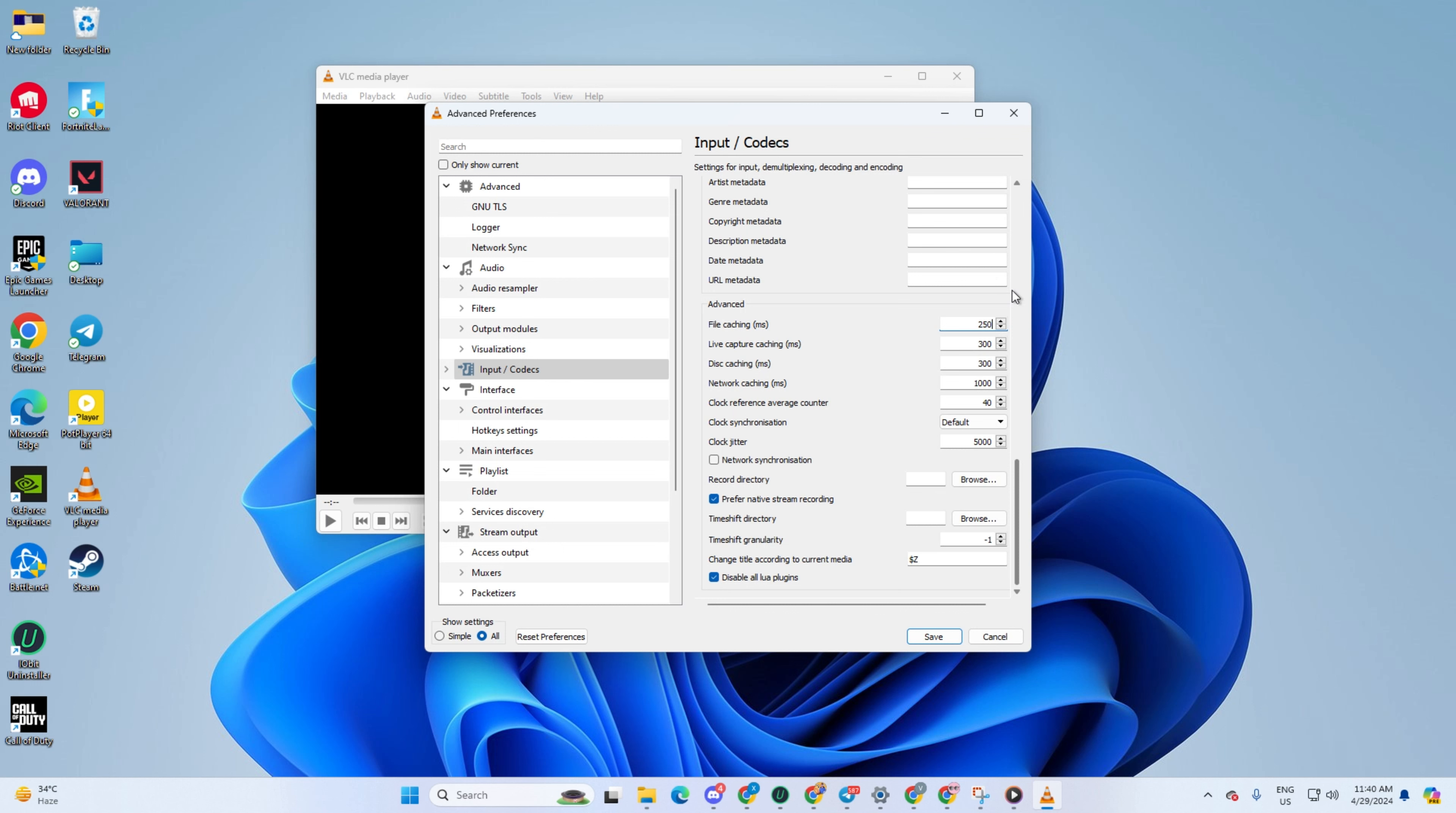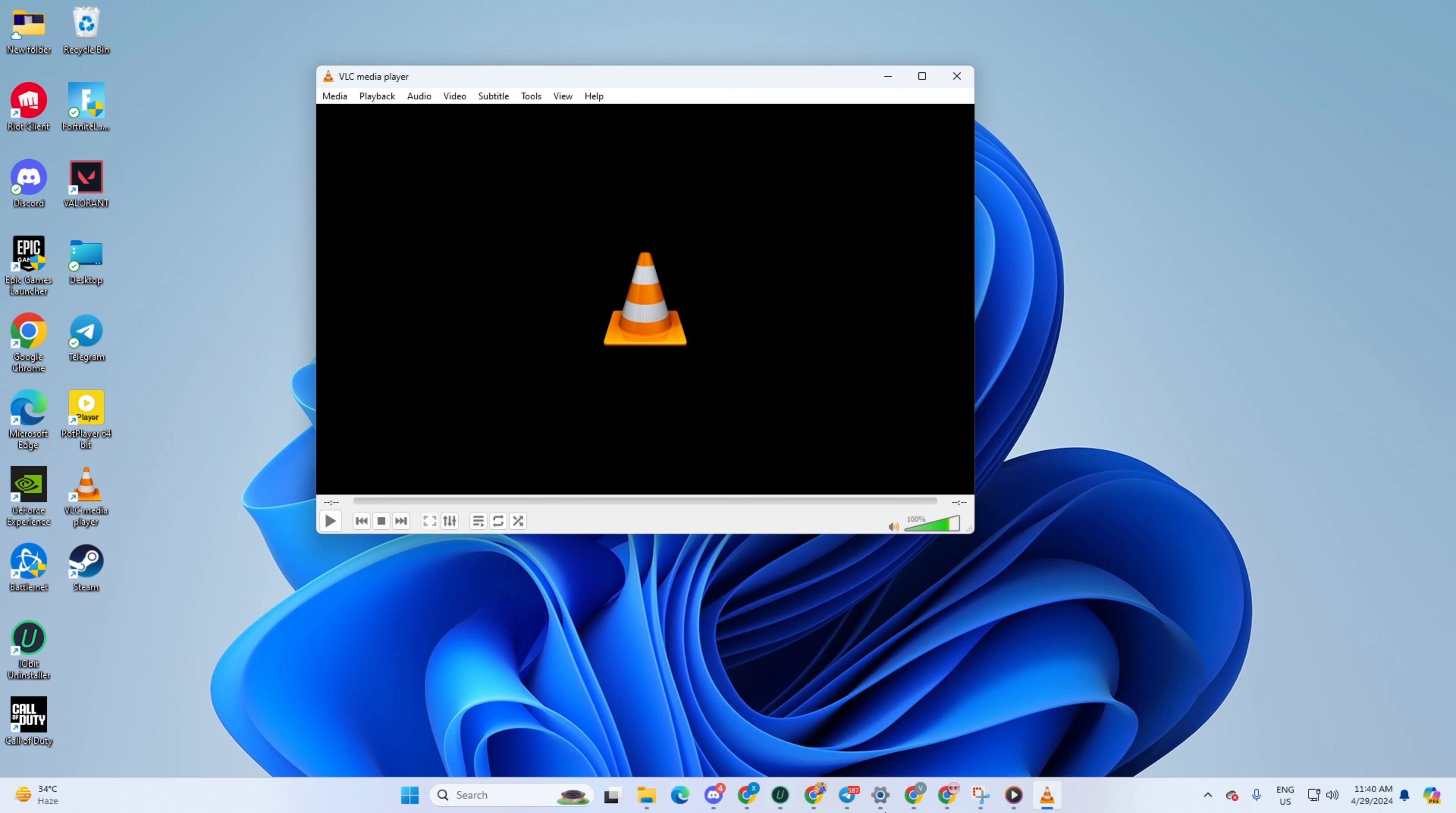And there you have it folks. That's how you tackle the VLC Media Player not working issue on Windows 11. If this video has helped you out, then subscribe to our channel and don't forget to drop a like. And if you have any kind of questions, then please ask them in the comment section below. Thanks for watching.